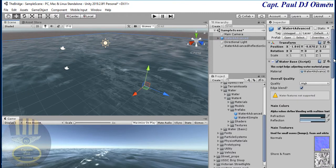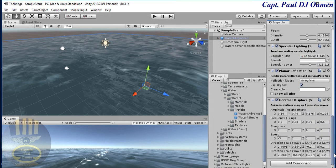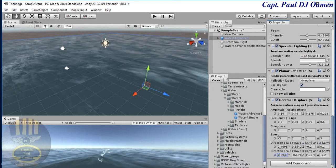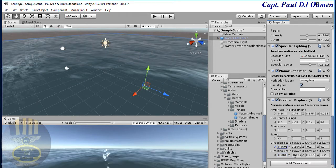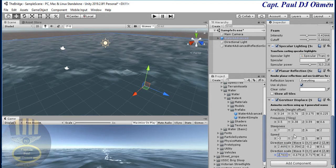Scroll down to the WaterfallAdvance inspector. I'm going to leave the settings mostly as they are. For the wave, the direction is 2.46 and 2.47 — the default is zero but I'm going to leave it at 2.4 and 2.7.